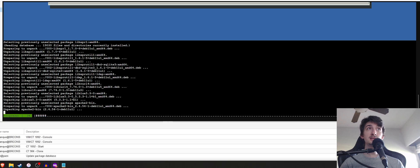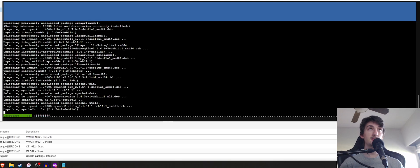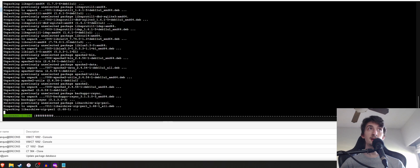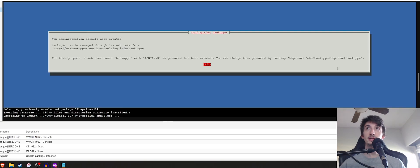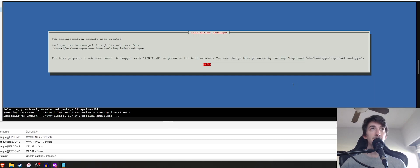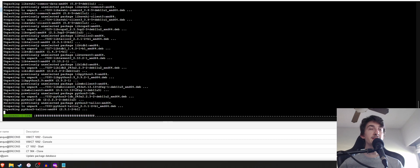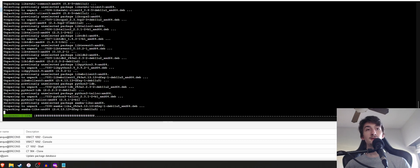And if you want to change the password, you can just do HTPassword and the user, as it said, right up here. You go ahead and do HTPassword ETC BackupPC HTPassword BackupPC. And that should allow you to reset the password to a different one.